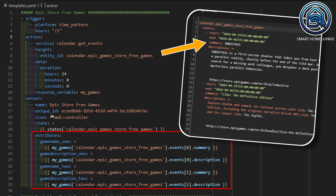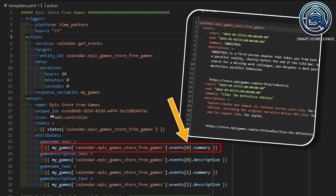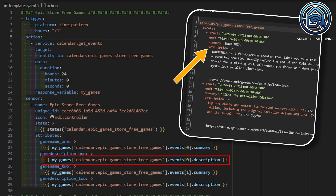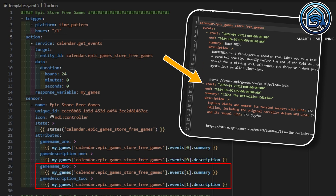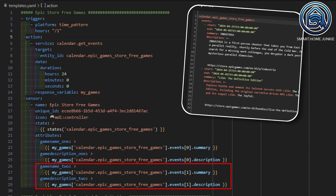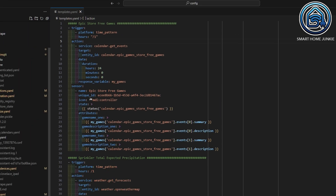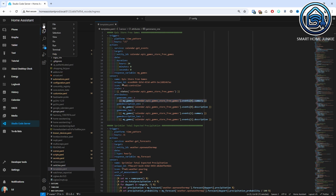Zero means the first event in this case. For the description of the first game you do the same thing but retrieve the value of the description. Then repeat this process for the second game — in this case I point to events[1], which is the second event. Then save the file.